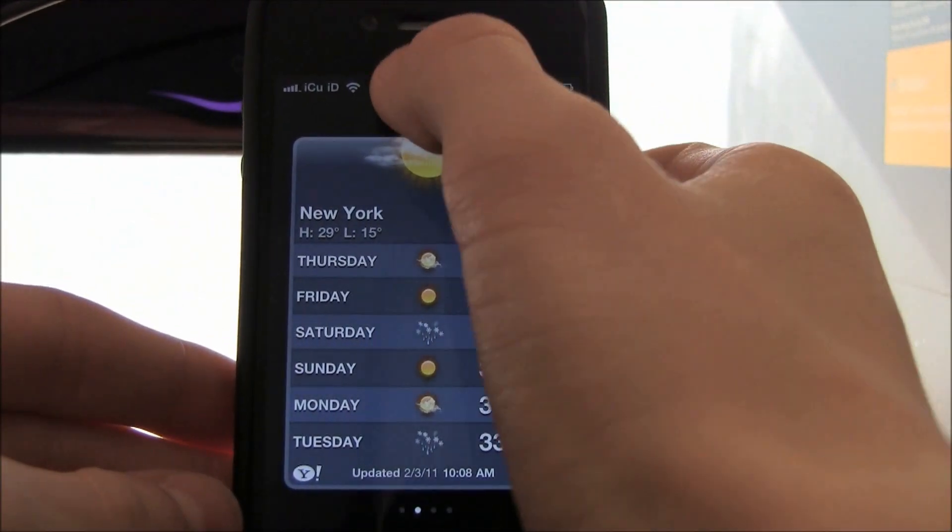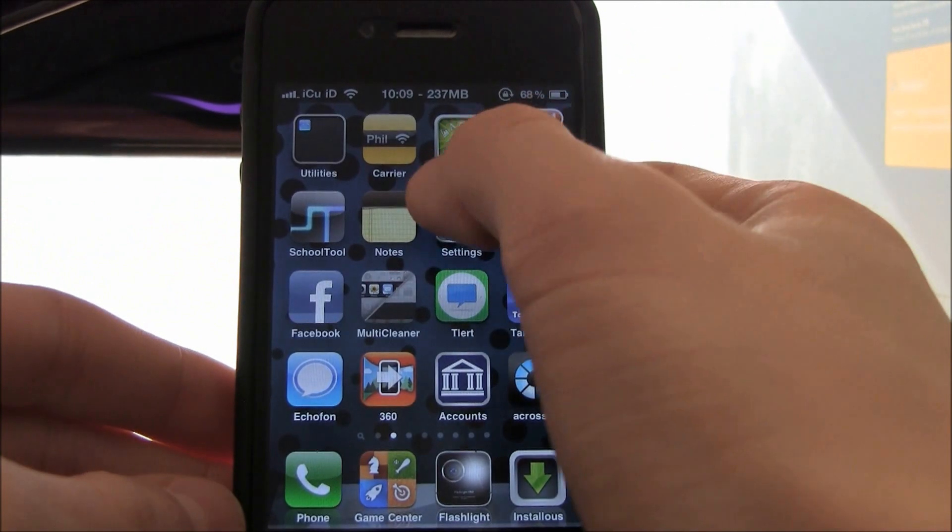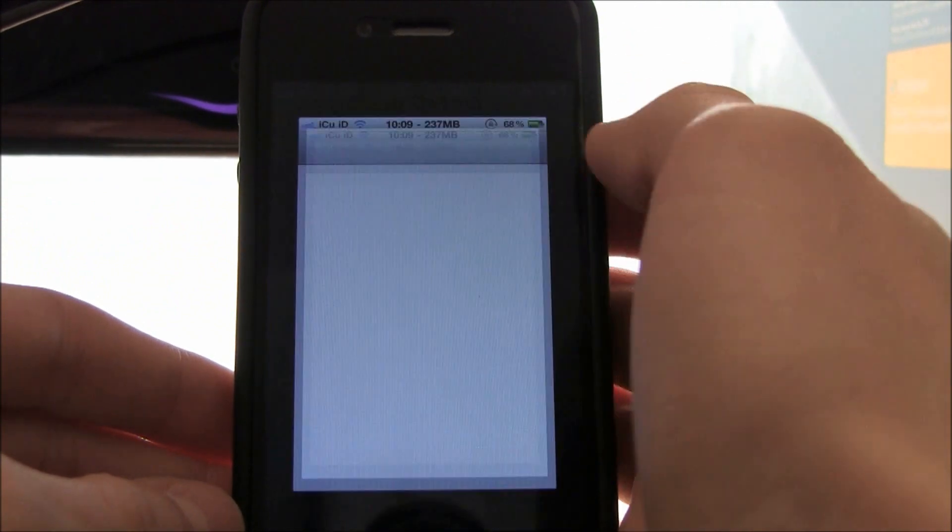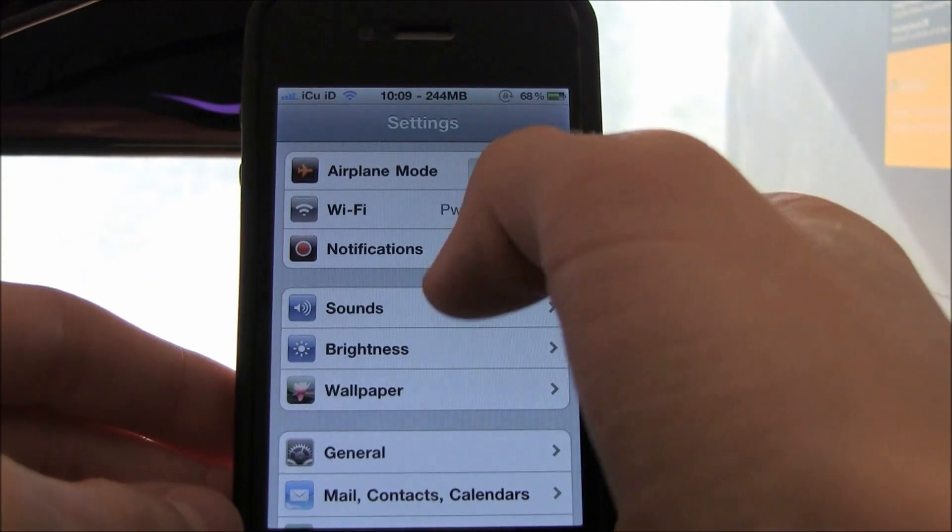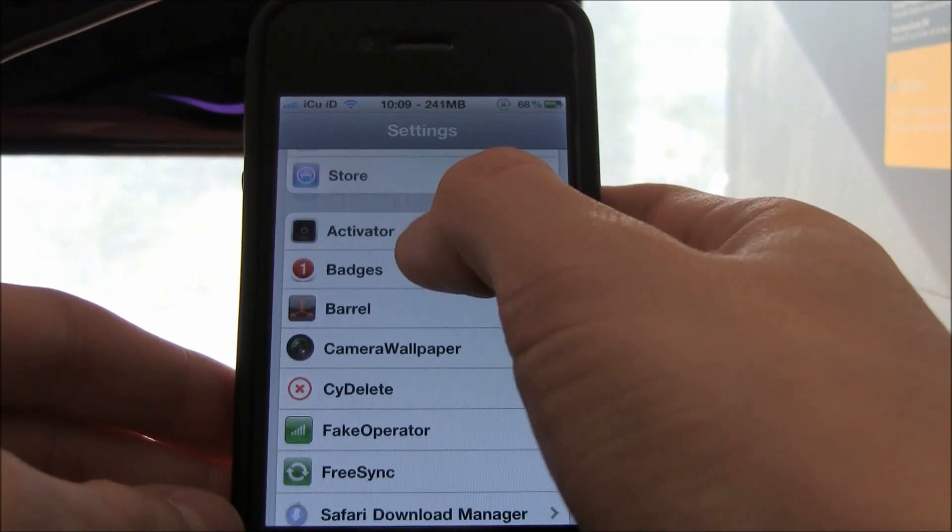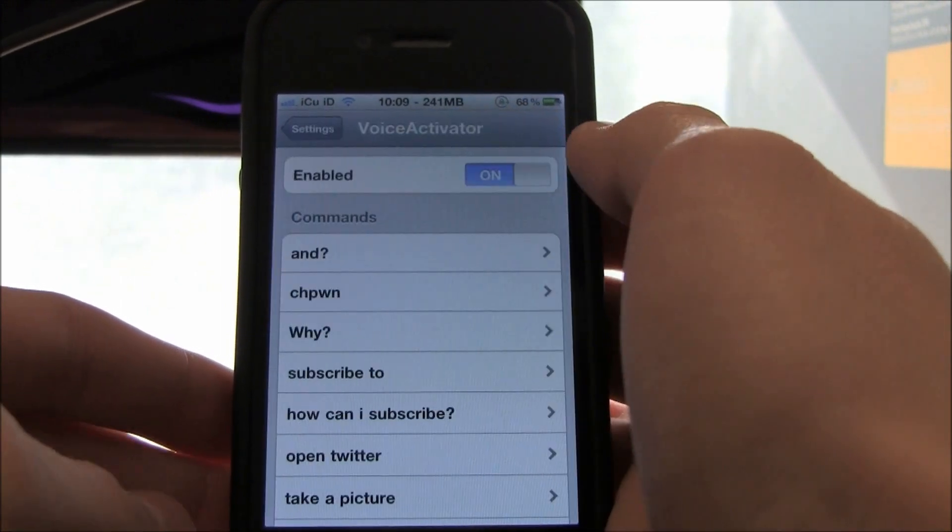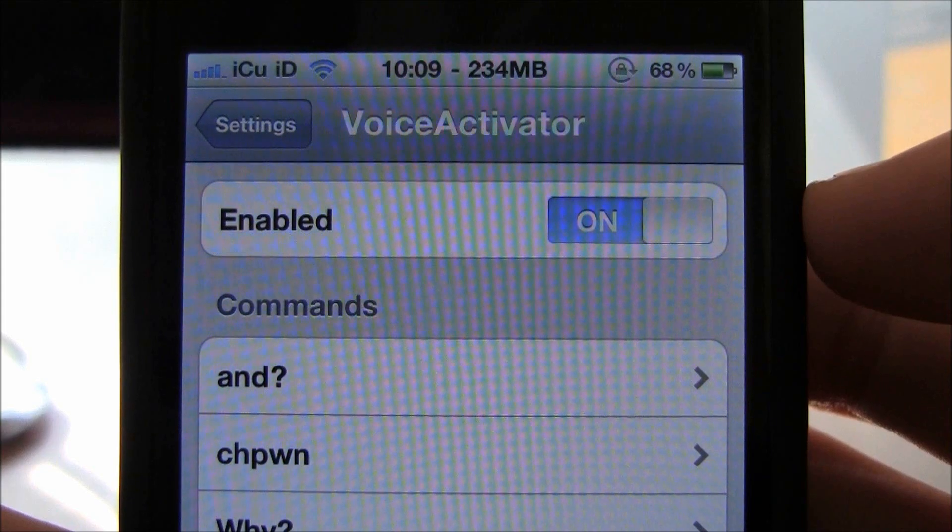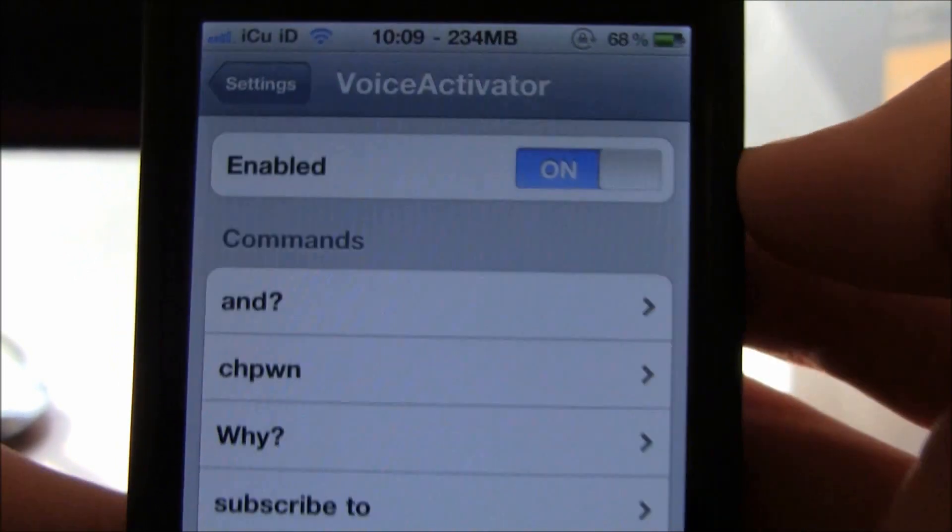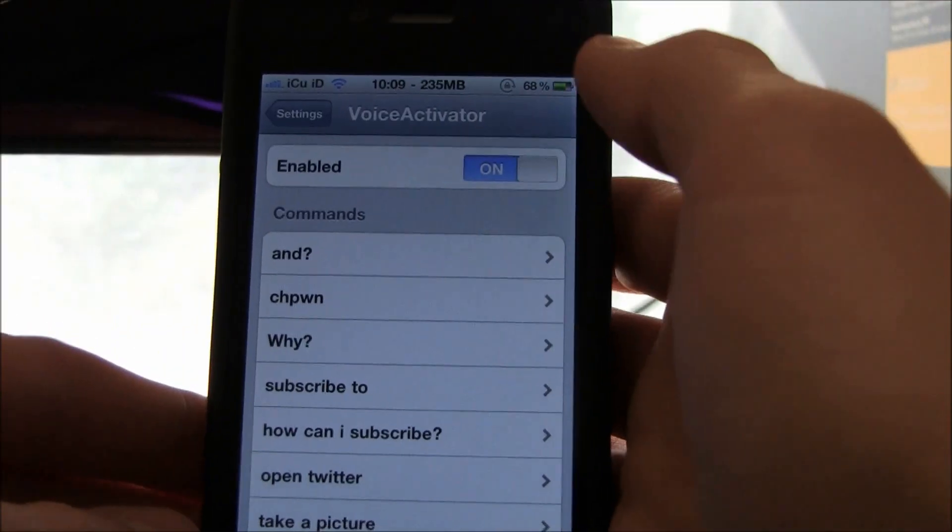I'm going to show you how to configure it really quick. It's super easy. Just go into the settings application and scroll down until you come to Voice Activator. Make sure it's enabled like mine is.